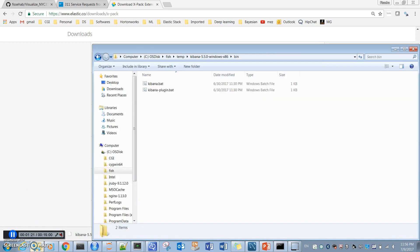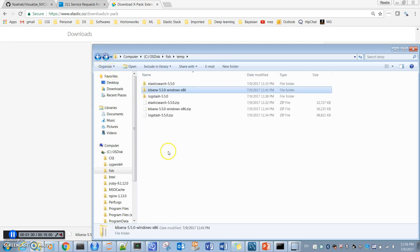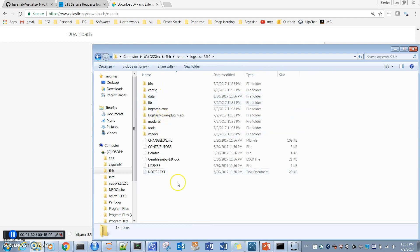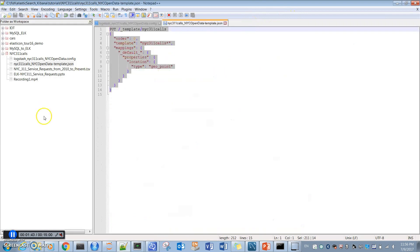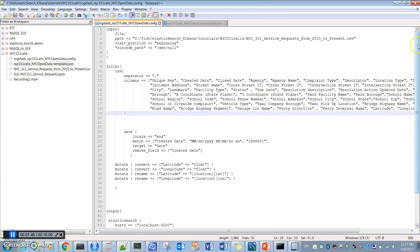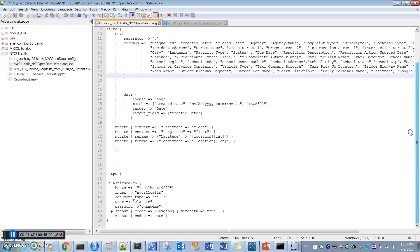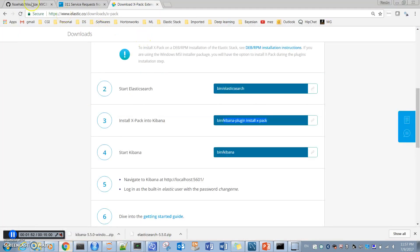As I said, Logstash is used to transfer data to Elasticsearch. In Logstash, we need some code that tells Logstash what we are doing. I have a code here and it has three main parts. I will include this code - I have uploaded it to my GitHub repository.